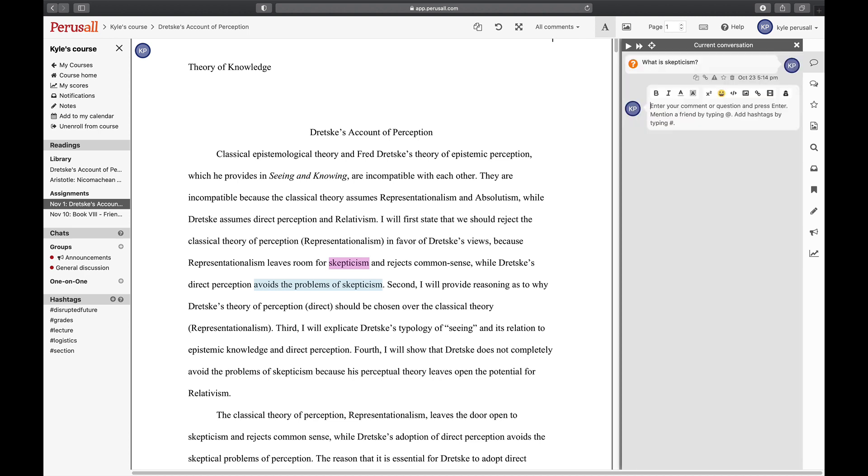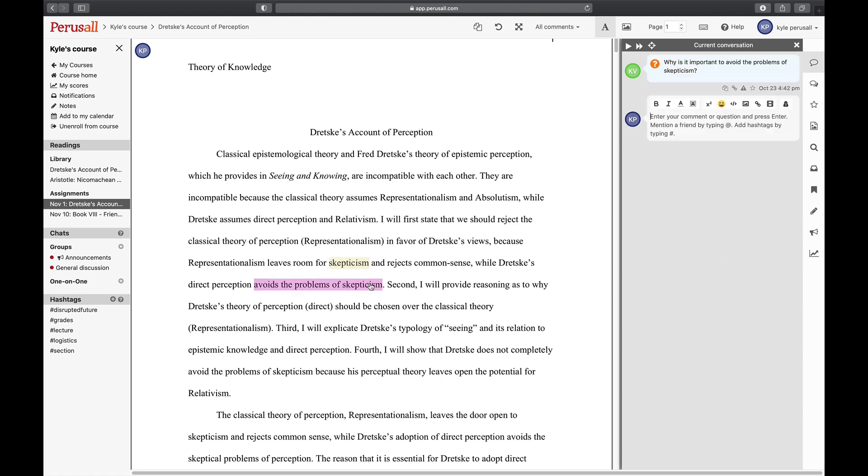Finally, click on a highlight to participate in an ongoing conversation.